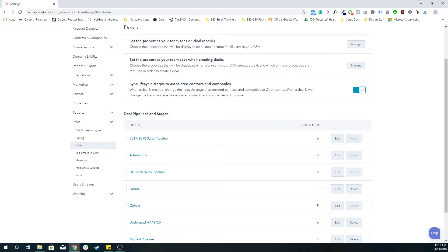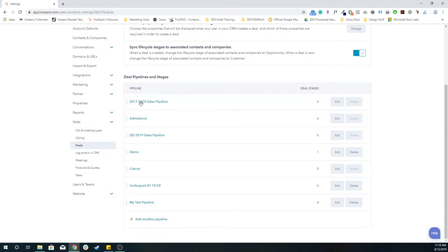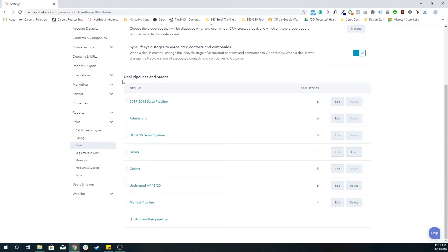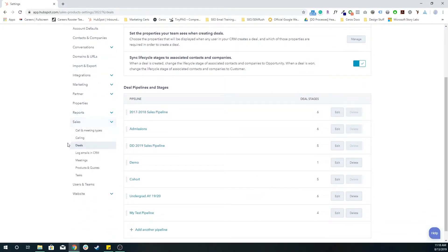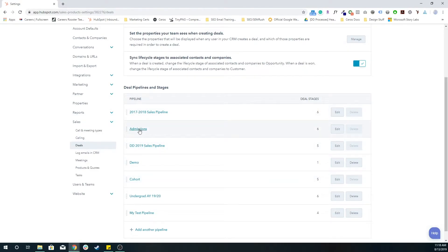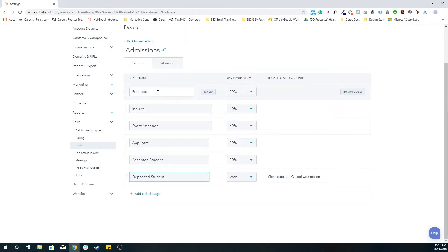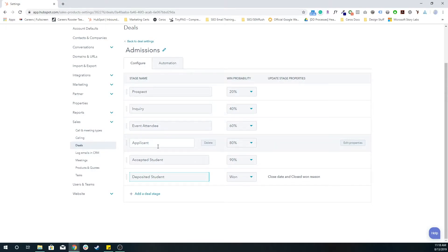To edit existing deals, I want to go back to the same page in the portal settings, the gear icon, sales, and then deals. And then you just have a list of all of these existing deal pipelines. So for example, I'm looking at this admissions pipeline, I want to edit it. They're going from a prospect to an inquiry to an event attendee and applicant accepted student or deposited student.